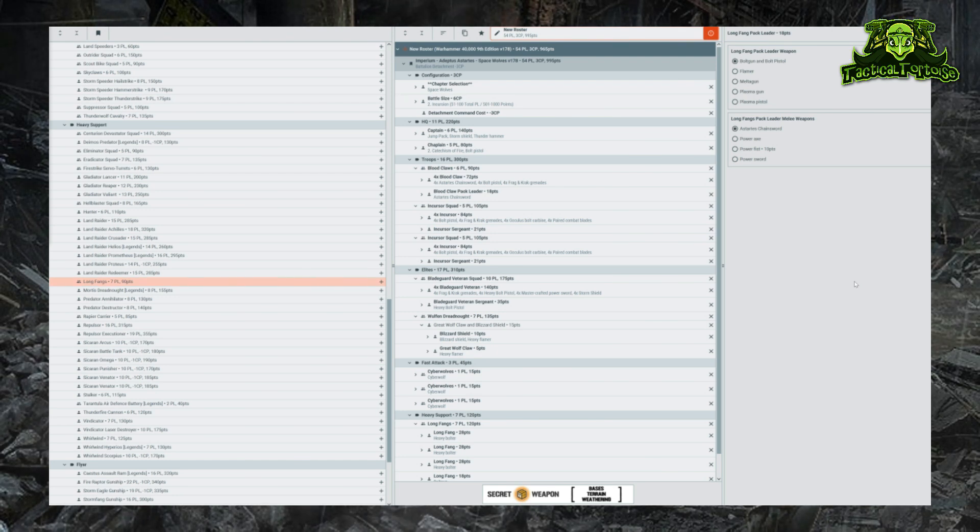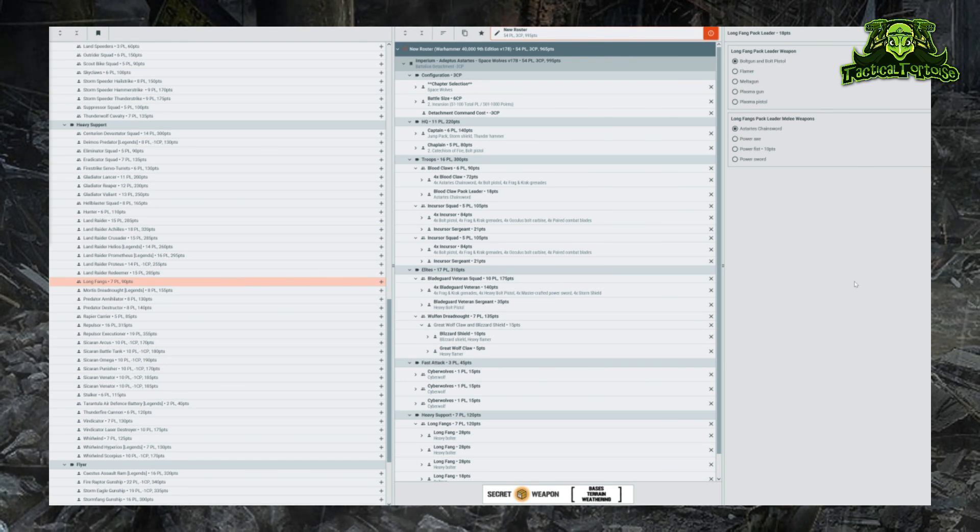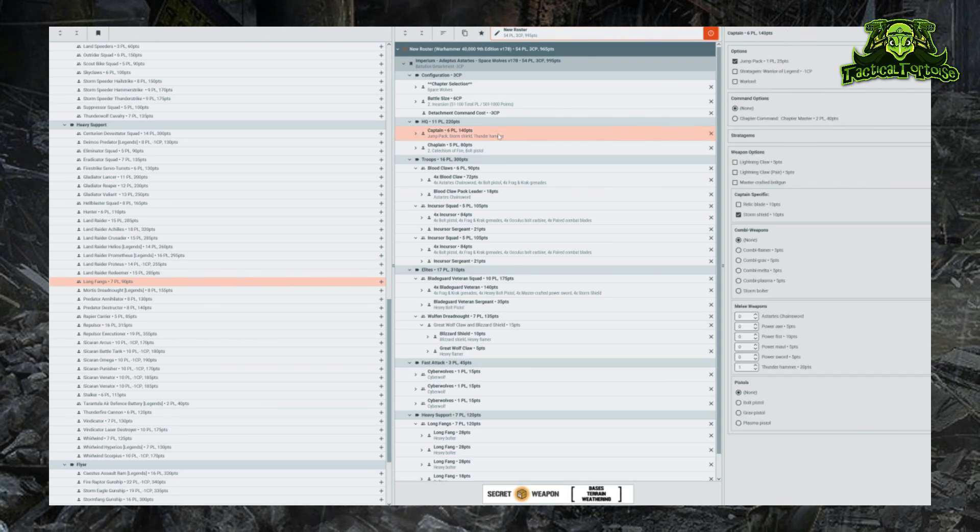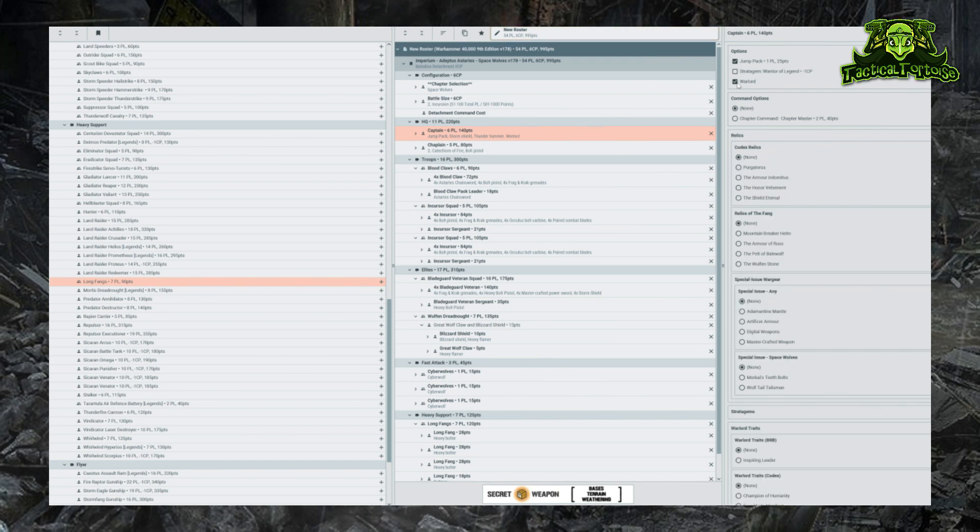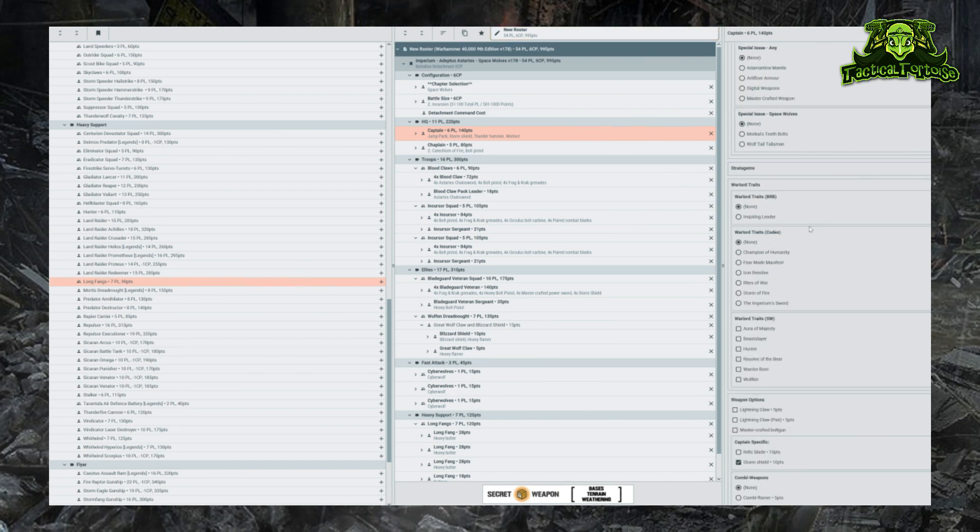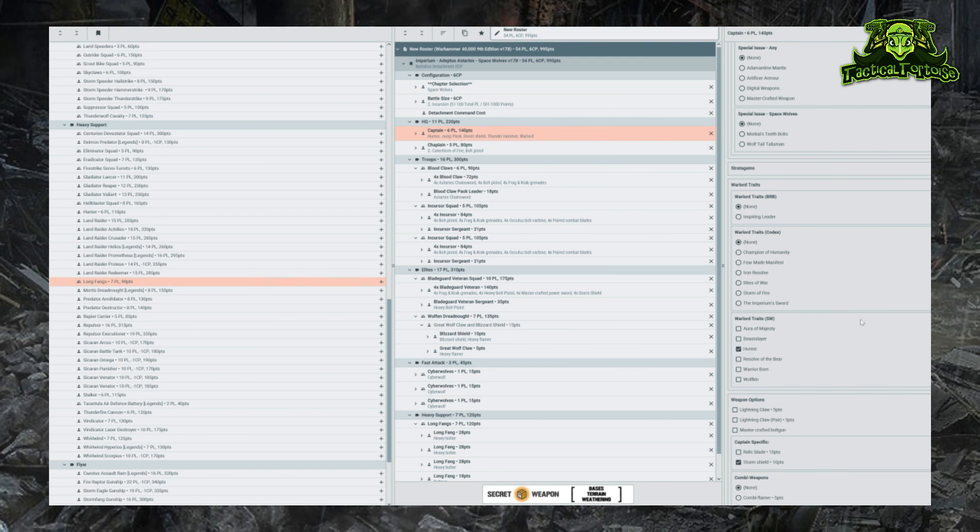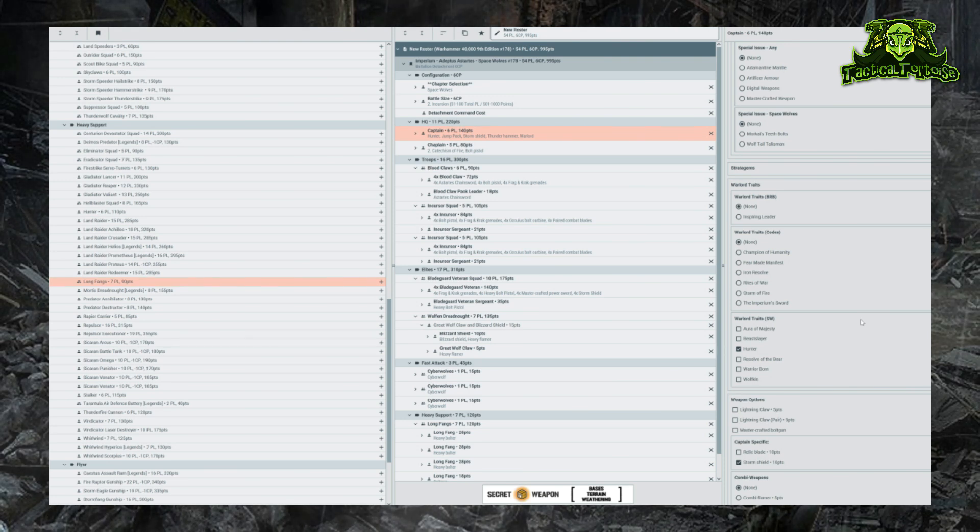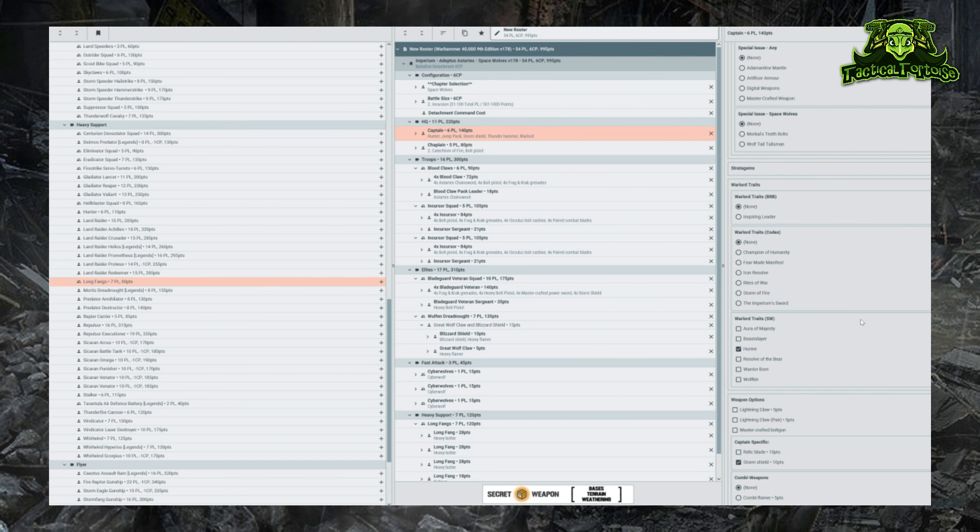Typically you're going to want it to be a character model, so probably either our Captain or our Chaplain. But depending on the codex you're playing with and the faction, this will then give you a selection of warlord traits and relics that you unlock that you can then add to your army to customize it. Typically for almost every faction in the game, your warlord will have to have a warlord trait. So in this case, let's make our Captain really hard-hitting. We will make him the warlord by clicking the checkbox here, then we'll have to select a warlord trait for him. Let's go ahead and give him the Hunter warlord trait, which allows him to advance and charge and fall back and charge at plus one.